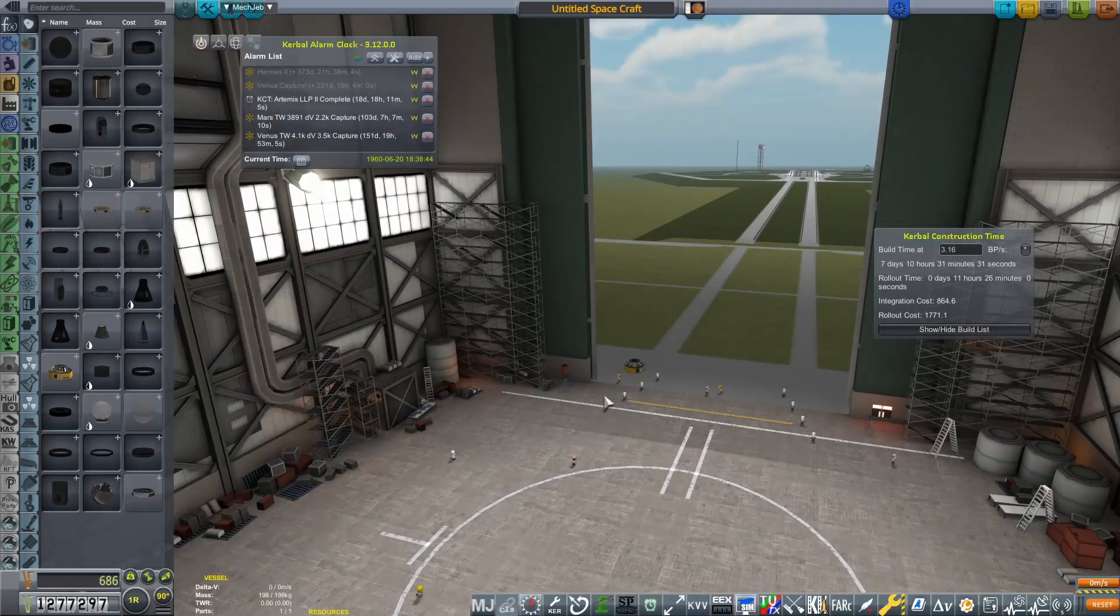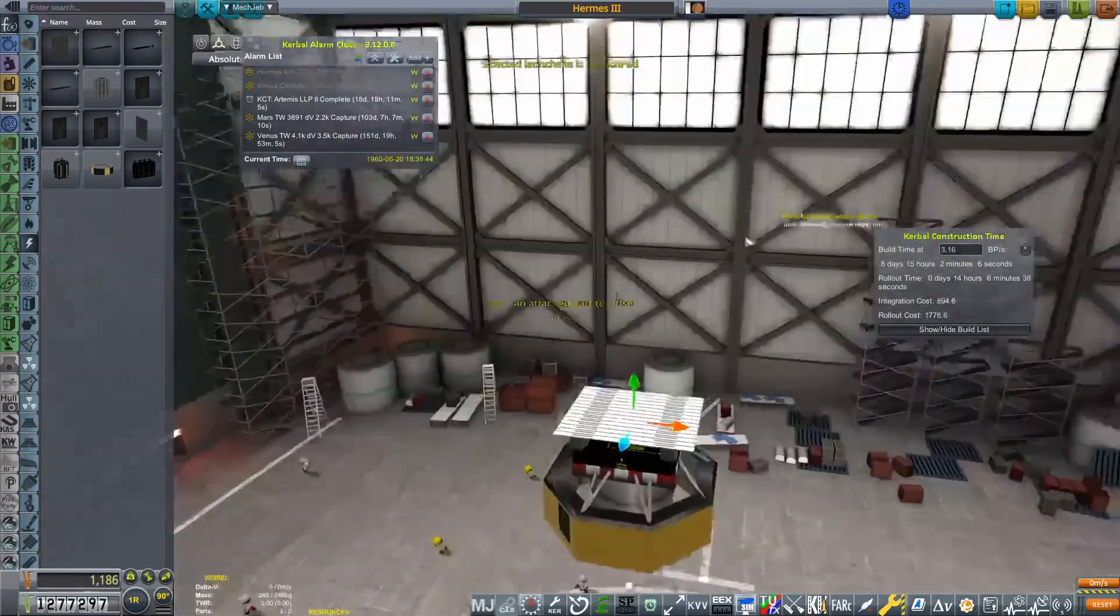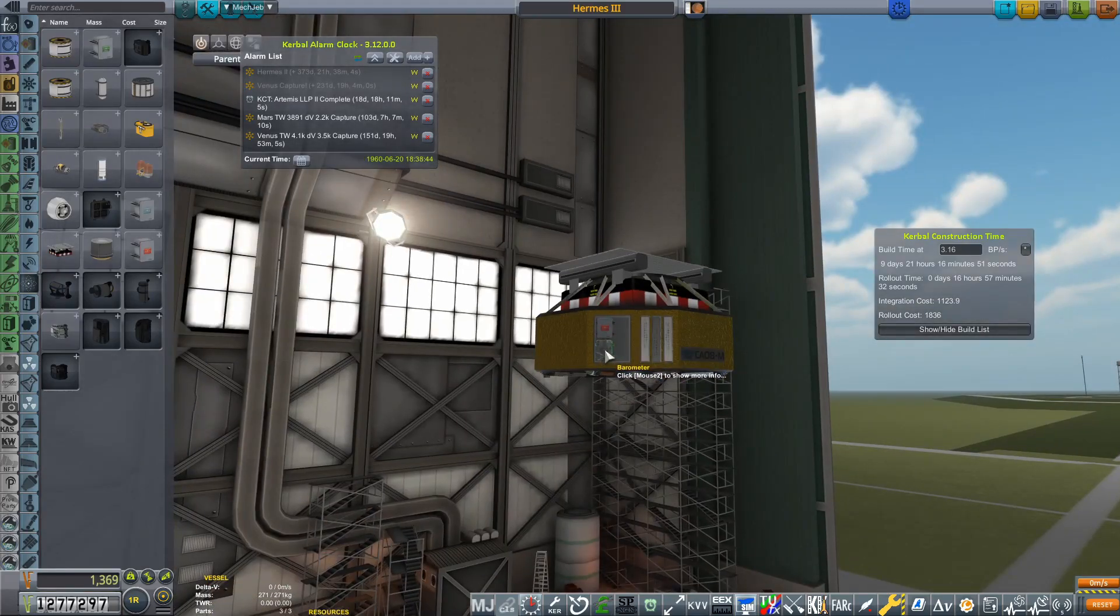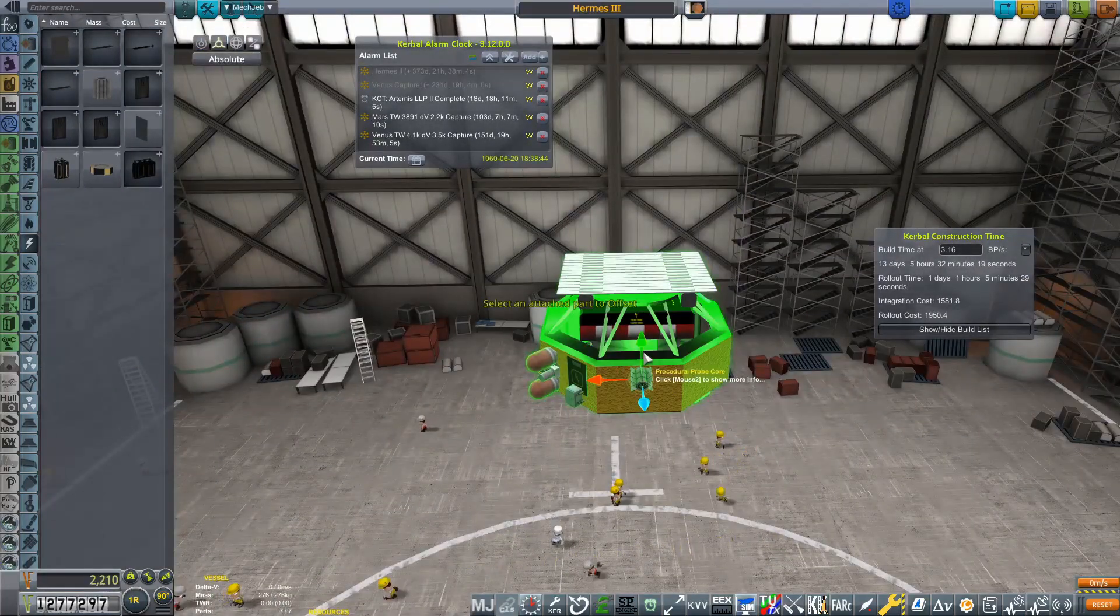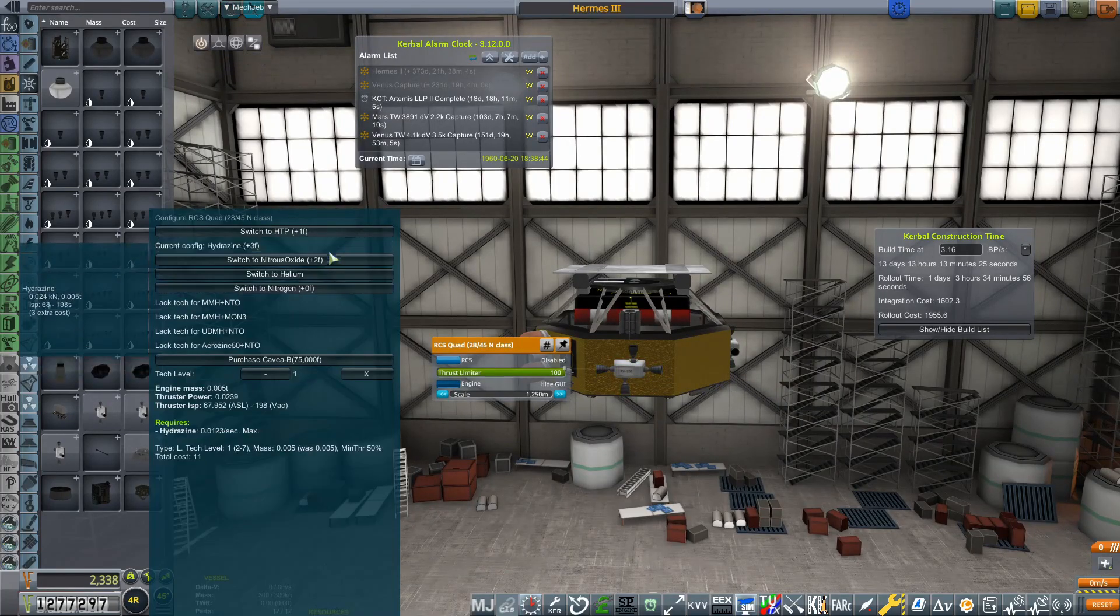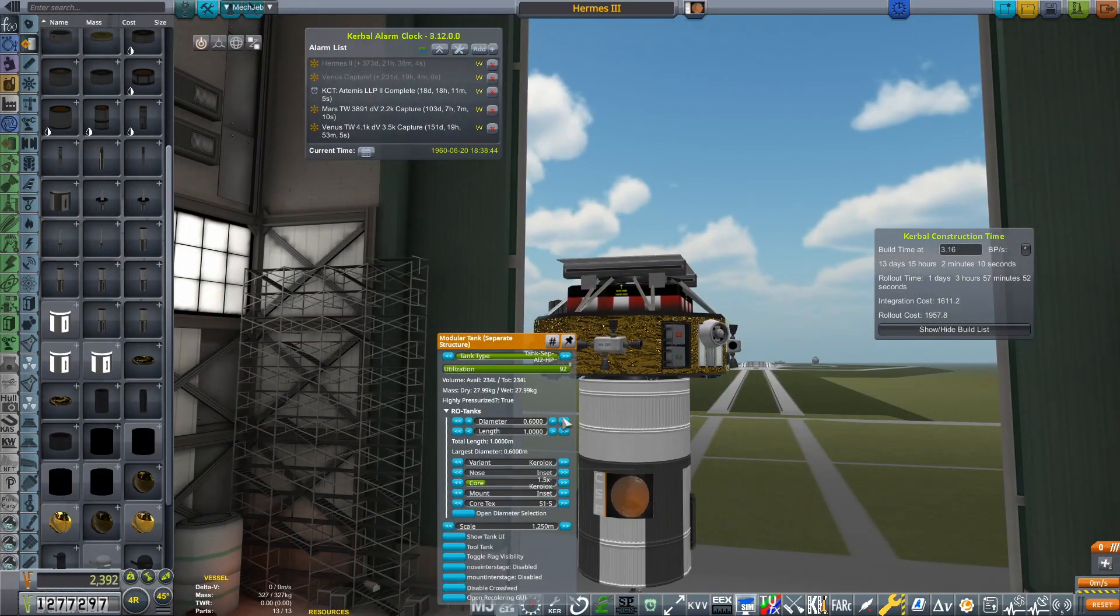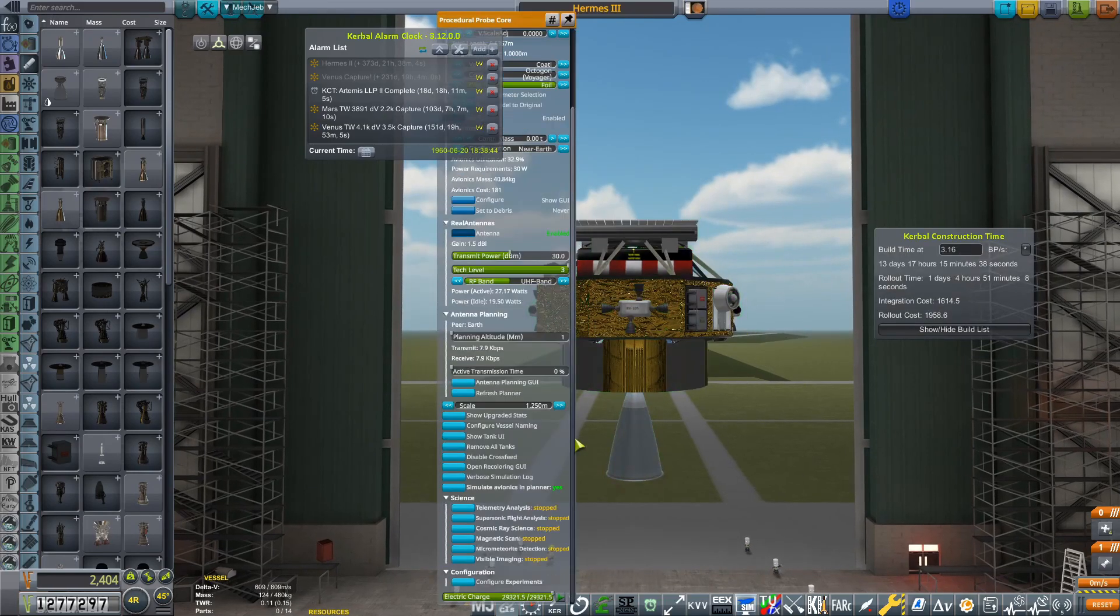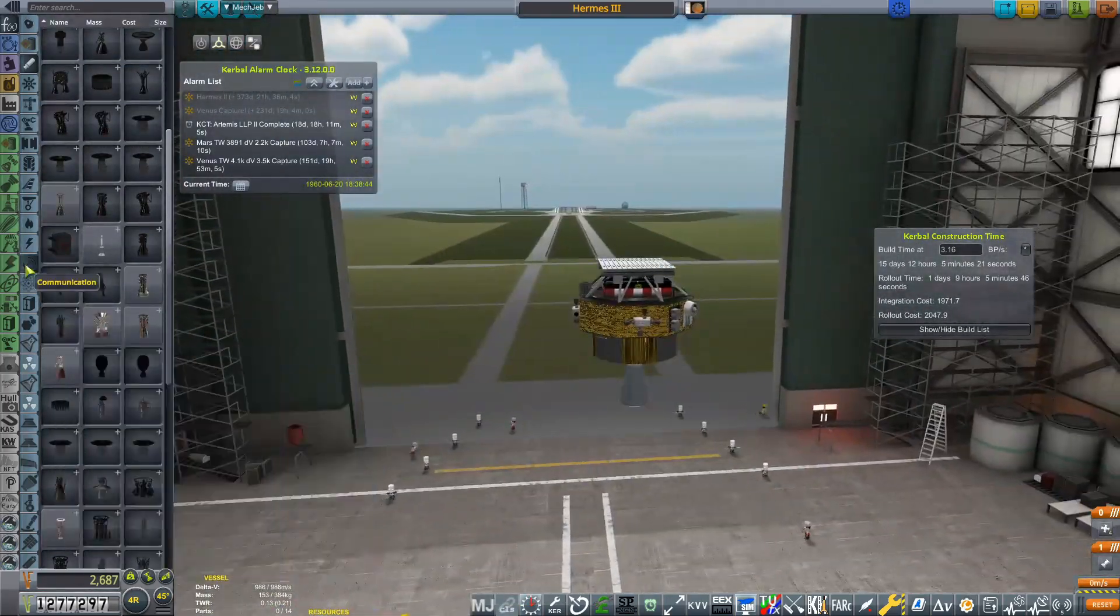But before we get to 1960 part two, I do believe we have enough time to fit in a vehicle assembly building section of this video. And what we're going to be working on here is going to be Hermes-3. Hermes being our series of rockets that goes interplanetary. You may see on Kerbal Alarm Clock, we have there a Mars transfer window in 103 days. And we really want to utilize that. So instead of just making Hermes-3, we're going to be making Hermes-3 and 4 at the same time. The reason for that is the same reason why we made Hermes-1 and 2 at the same time, for redundancy reasons. If Hermes-3 were to fail, we would at least have a backup in Hermes-4 to launch to Mars.